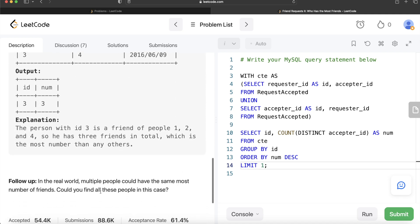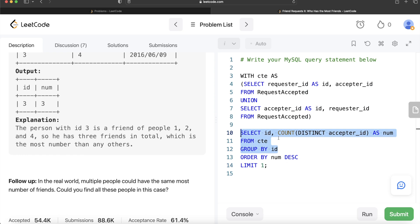This question also has a follow-up: in the real world, multiple people could have the most number of friends — could you find all of them? The query would change slightly. Instead of ordering by num descending and limiting to 1, you would store the friend counts in a second CTE (CTE2), and then from that CTE select the IDs where the number of friends equals the maximum value. Let me know how the solution will look in that case, and let me know if there is a better or more efficient way to solve this question in the comments below.